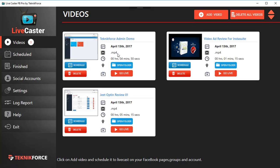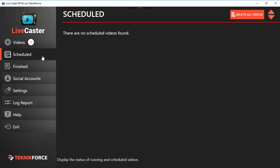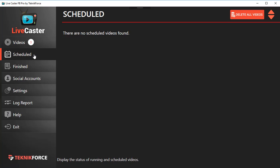In Scheduled, you get all the videos that you are going live with or that you have scheduled to go live. As you notice, you can see the number of videos that are added to each section. In Videos we've got three videos. I'll come back to Schedule Video soon and show you more about it.